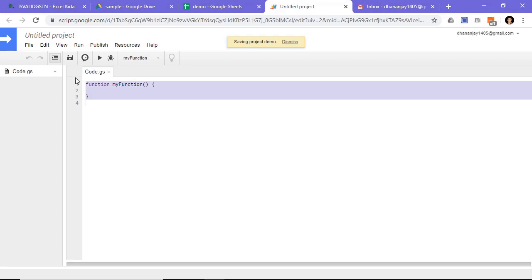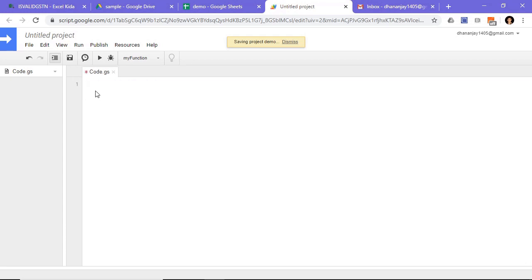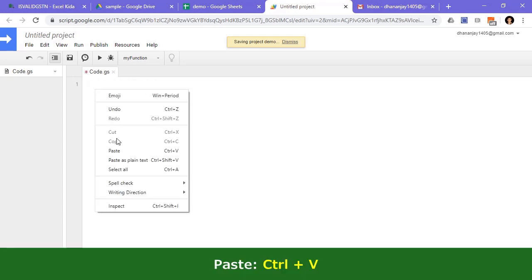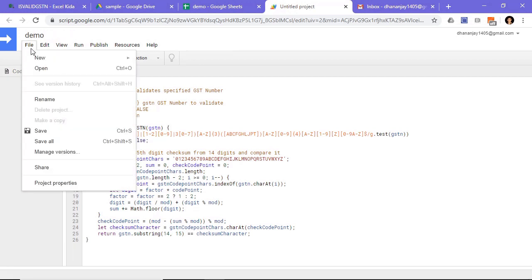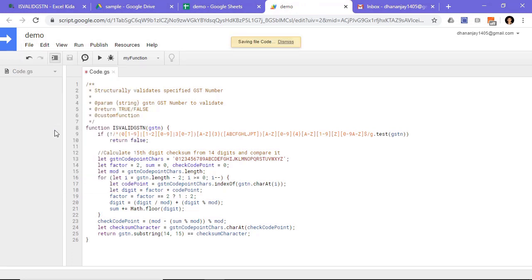Delete system generated code and paste macro code copied earlier. Now save the project and close the tab.